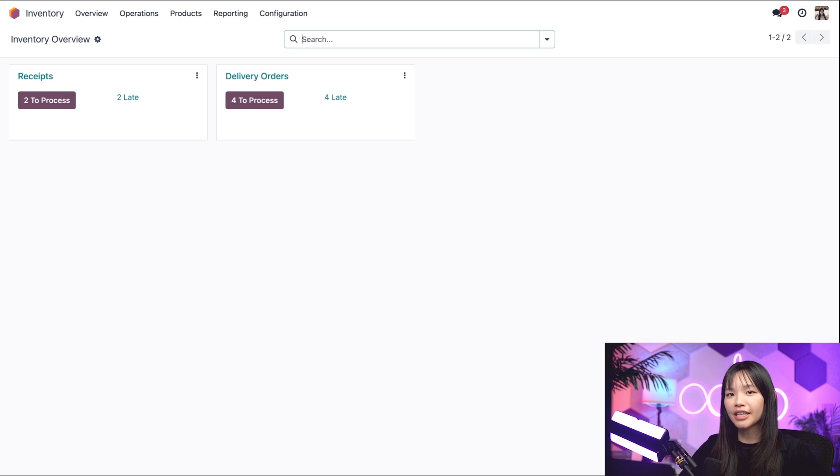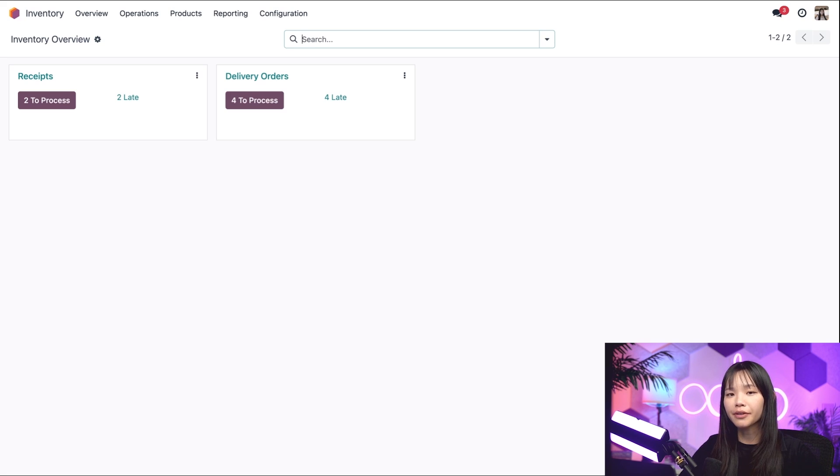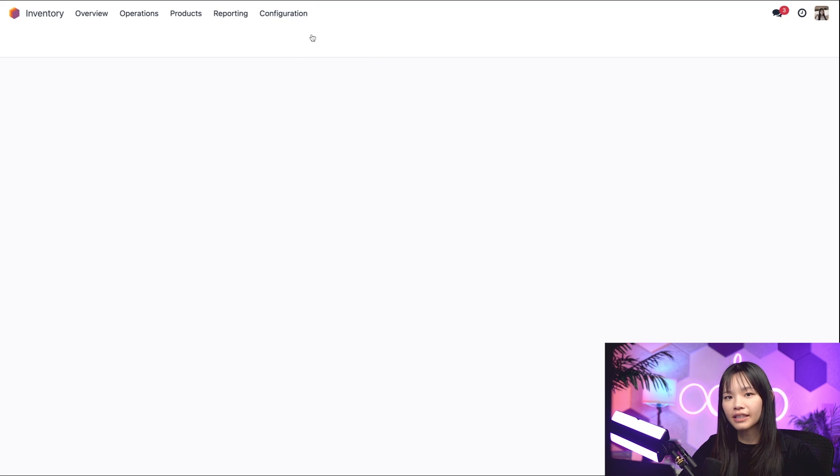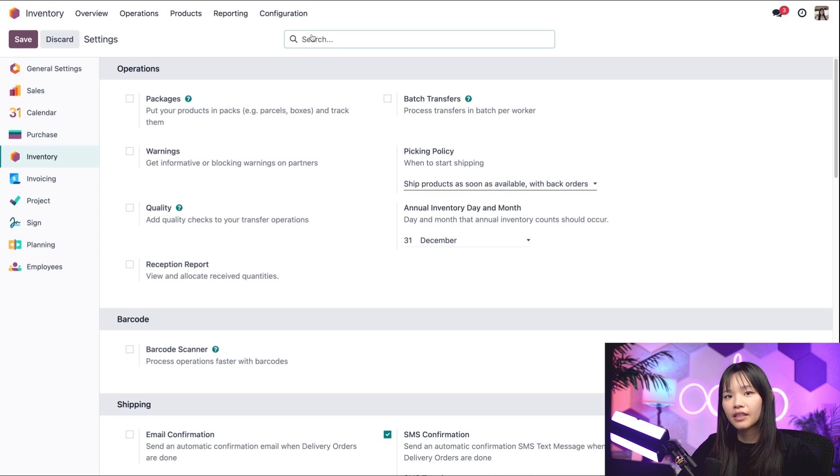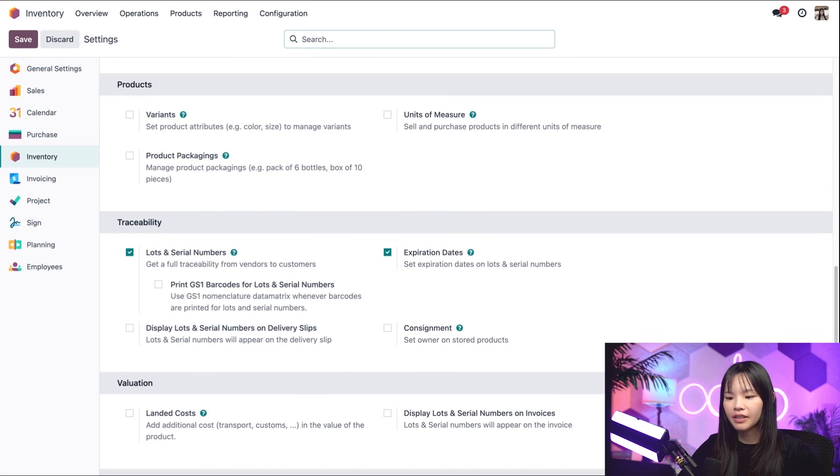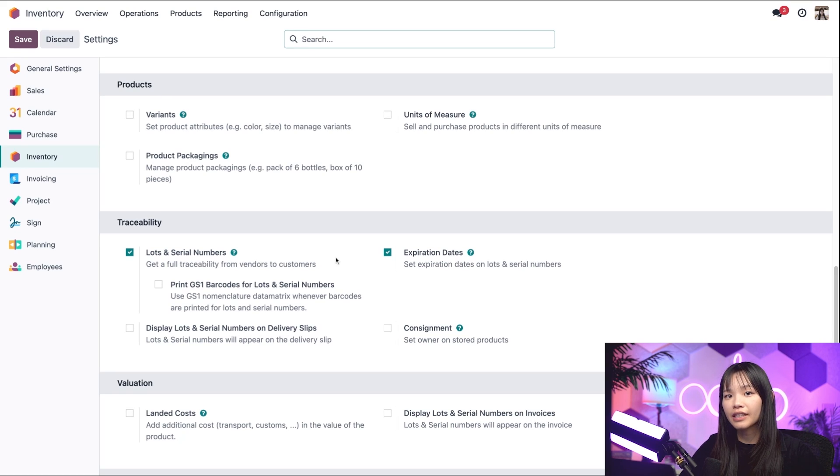To use removal strategies, we'll need to enable lots and serial numbers by going to the configuration subheading and clicking on settings. Then we'll scroll down to the middle and under traceability, we'll need to make sure that lots and serial numbers is checked.